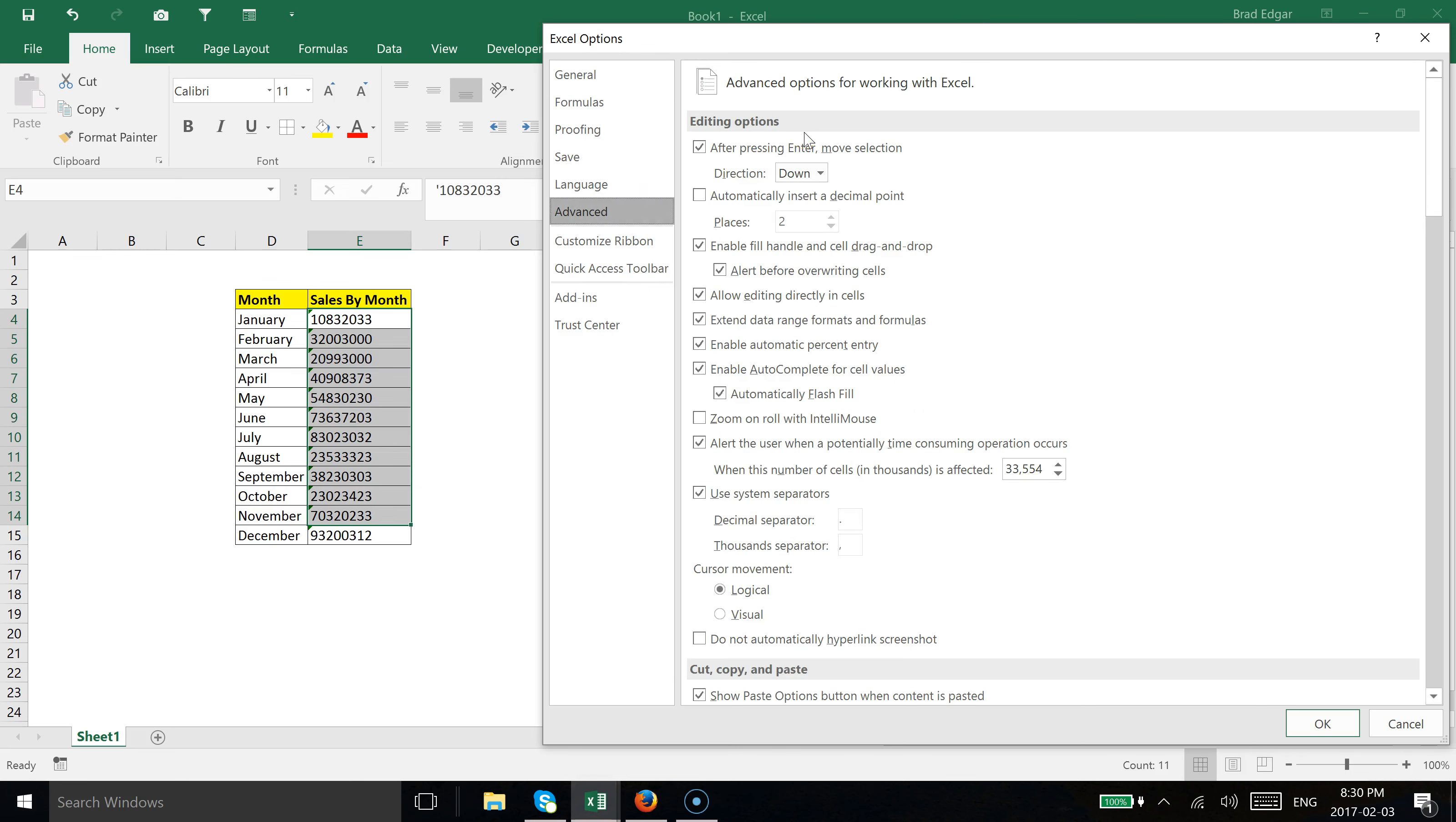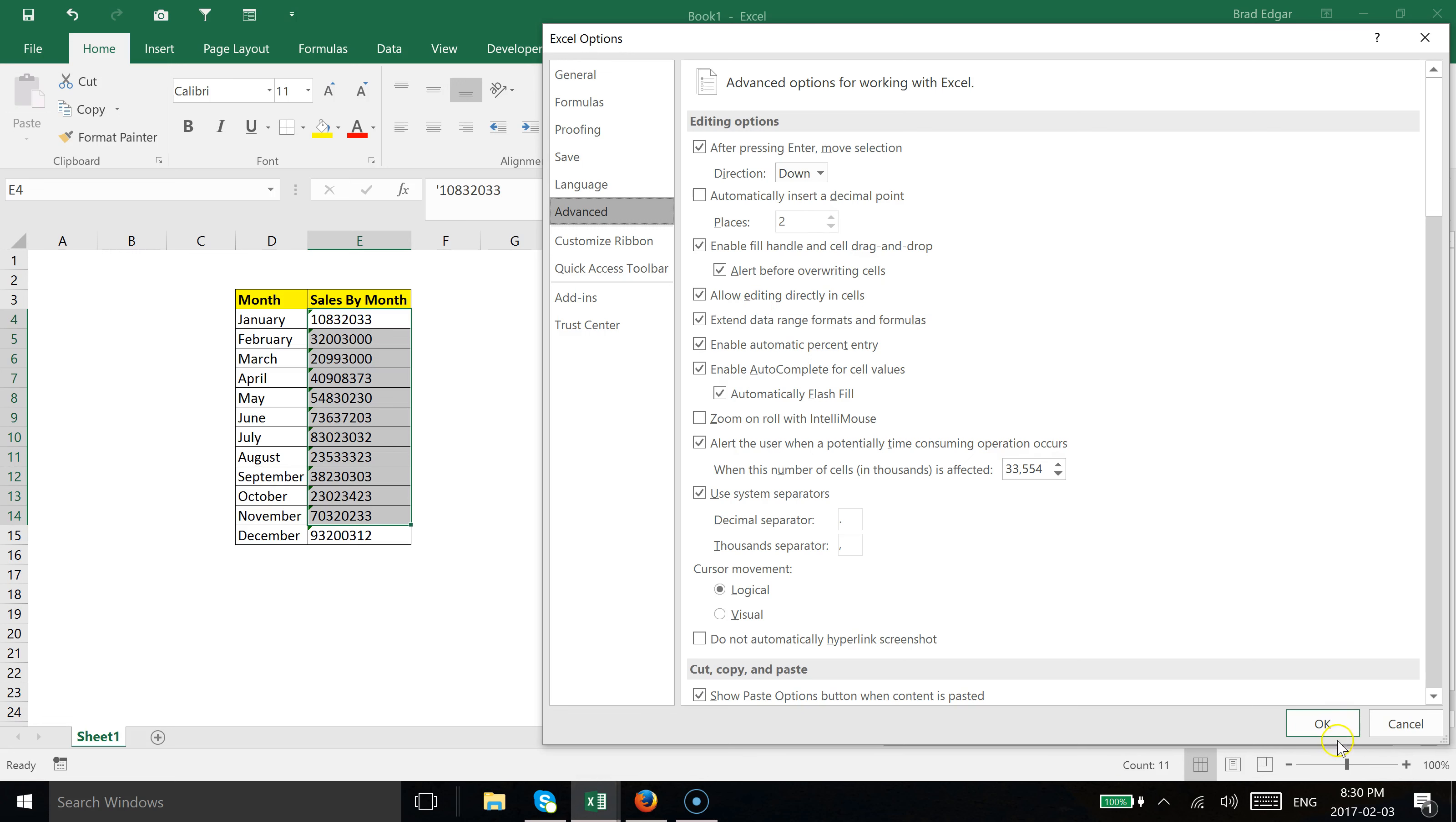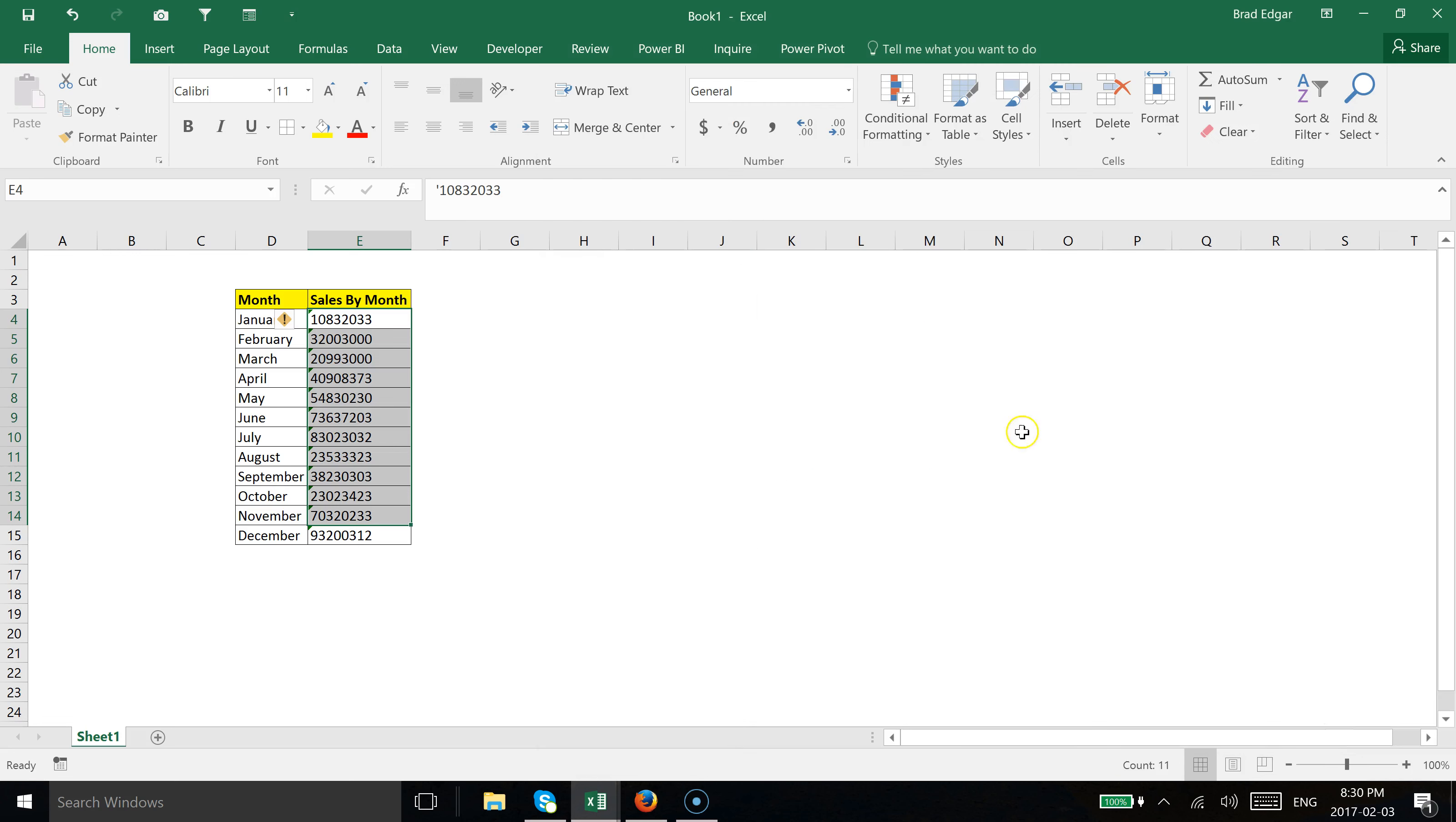We have what's called 'Allow editing directly in cells.' Make sure that checkbox is checked. You can see here in my workbook that I have that selected, so just make sure that's set up by default in your Excel options. We'll hit OK and go back to our sheet.